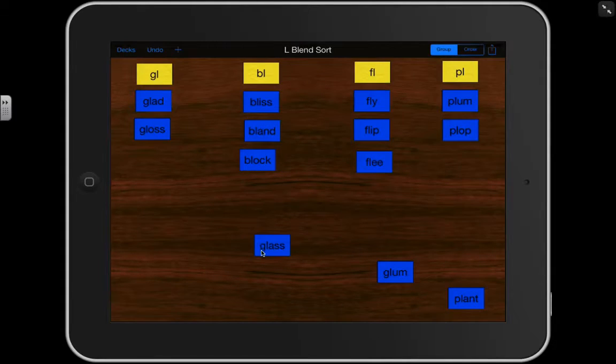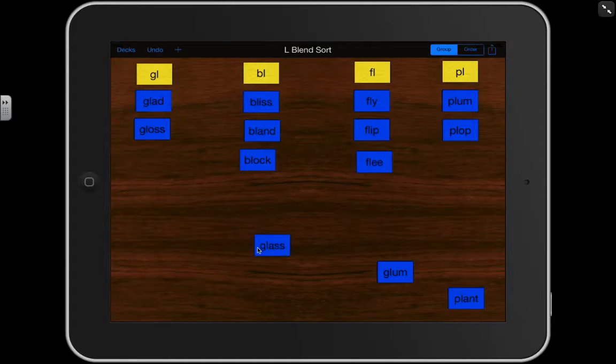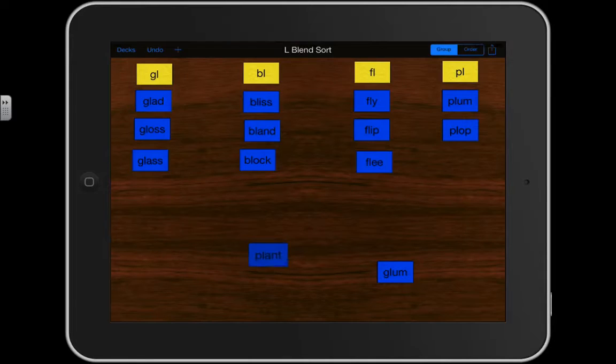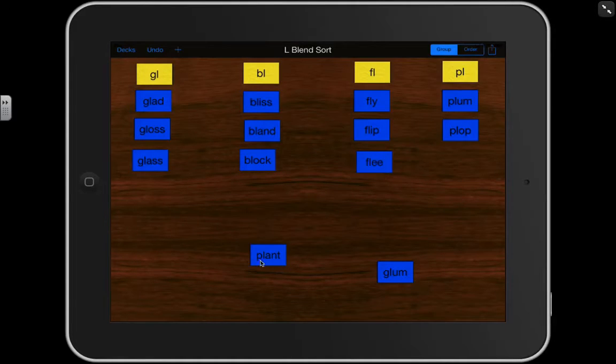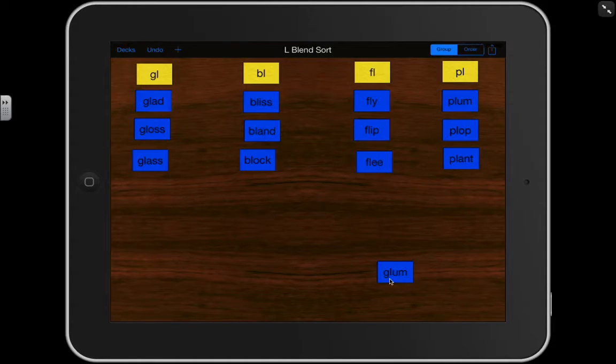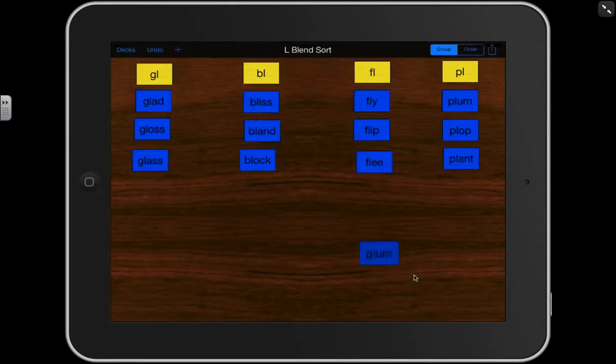Here's a GL. GL, AS. GLASS. That begins with the blend GL. Let's look at this one. PL, ANT. PLANT. And then finally, GL, UM. GLUM. That's a GL.